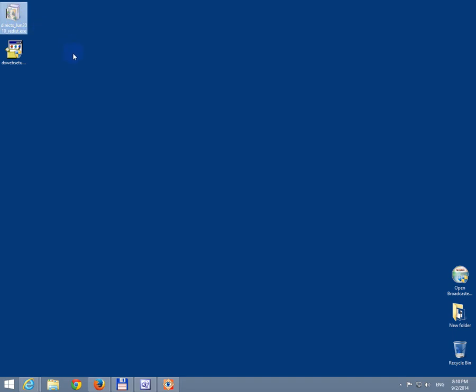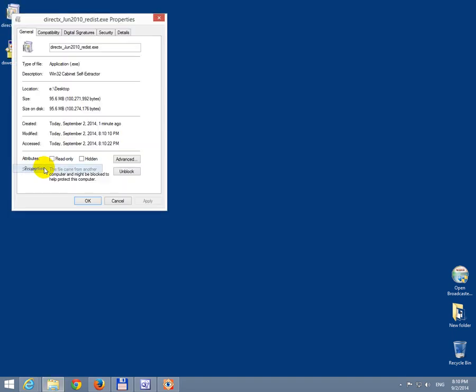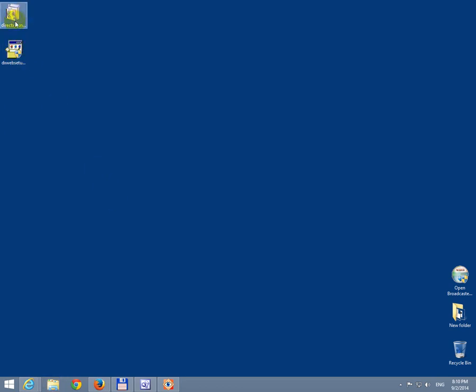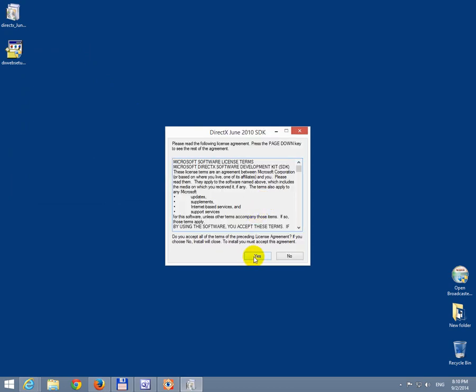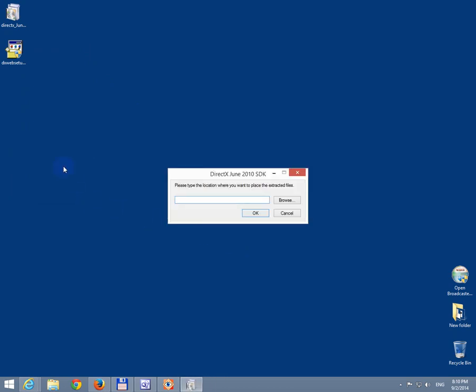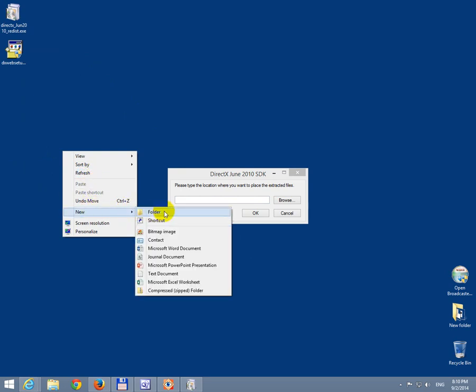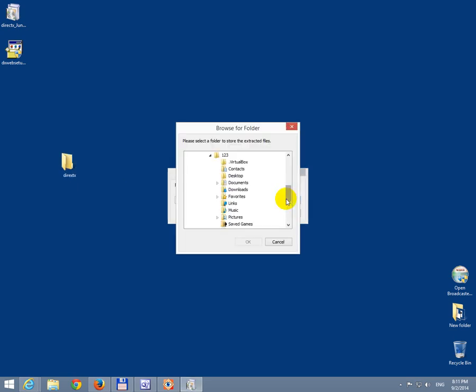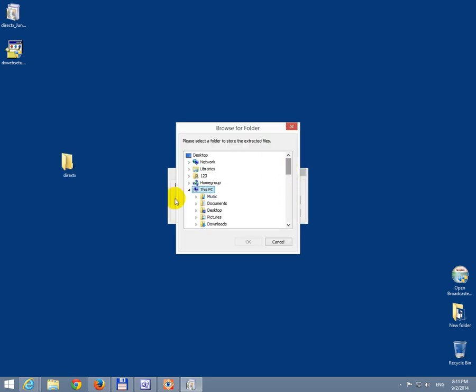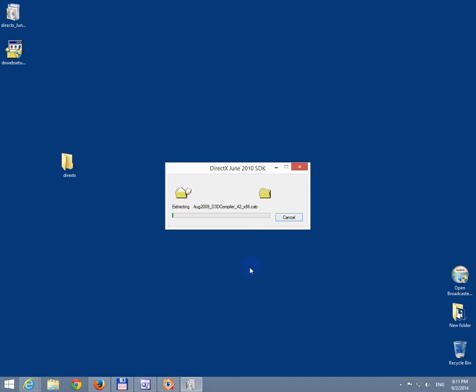Let's try this larger file first. It's 100 megabytes in size. Let's double click that one. Click run. Yes, agree. Please type a location where you want to place the extracted files. Let's create the folder. New folder. Let's name it DirectX. Okay. Now let's go to browse and DirectX. This is the folder, this one. Let's extract it there. Click OK.